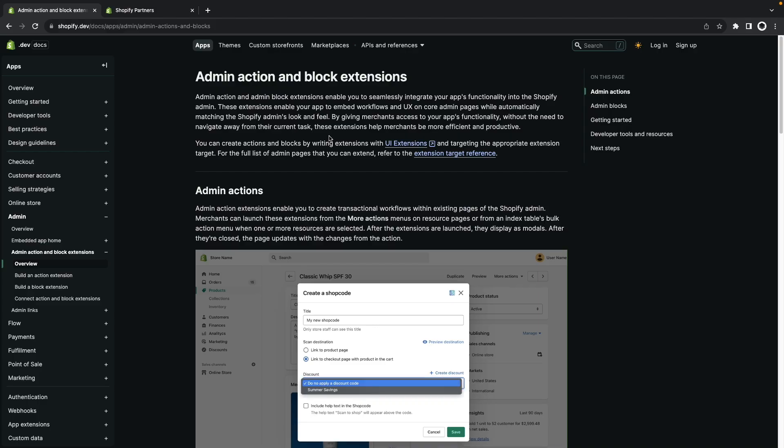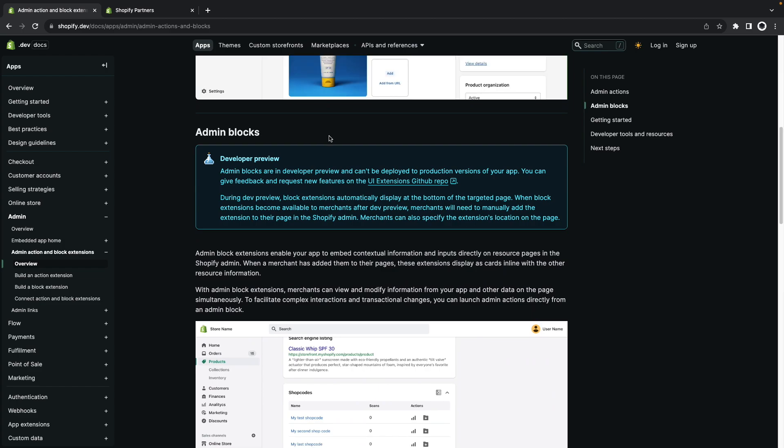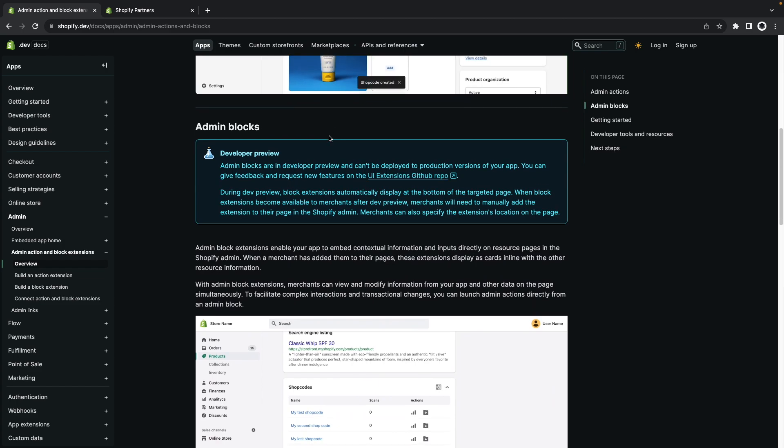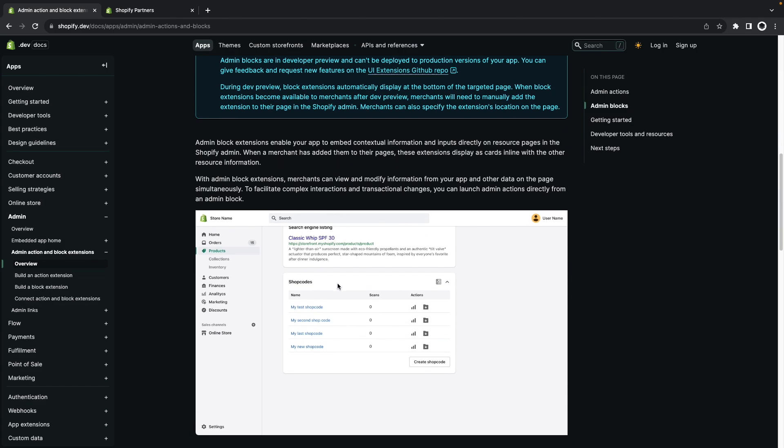The first one of these features in developer preview that we'll see is admin blocks. These are custom UI blocks that we can add in different points throughout the Shopify admin and that can be used to show contextual information but also to create interactive elements. In this example we are seeing that this shop codes app has created this block over here that lets the merchant interact directly with the app from the product page.